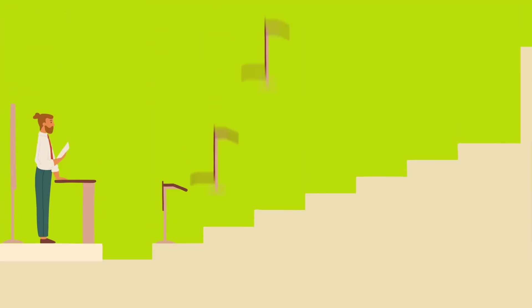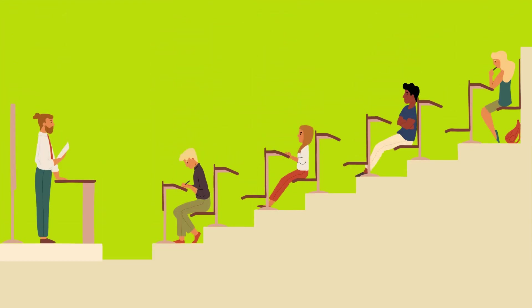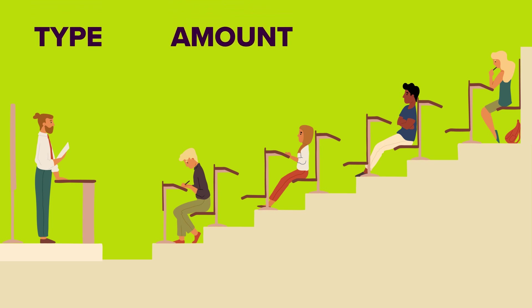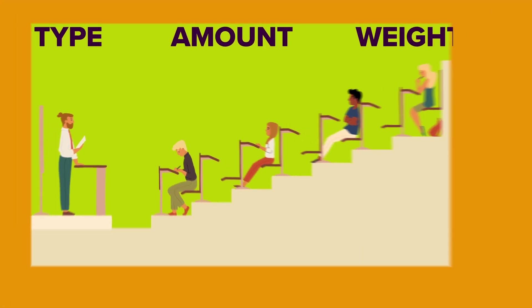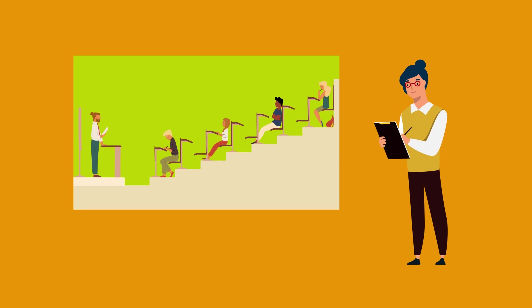Step 1. Your lecturer sets your assessment. A team of Surrey academics make sure that the type, amount and weight or value are right. One of our external examiners might also review the assessments that we've set.